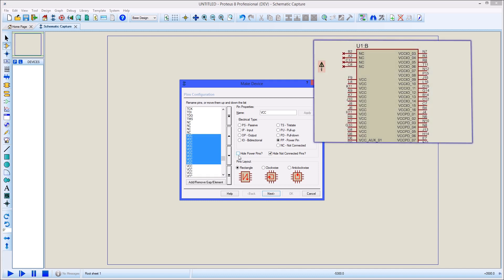If you choose instead to show the power pins, then they will appear as individually named pins and you must tie them to the appropriate power rail manually on the schematic.